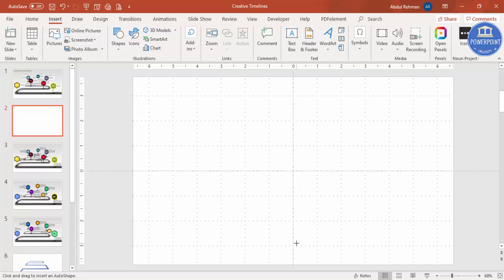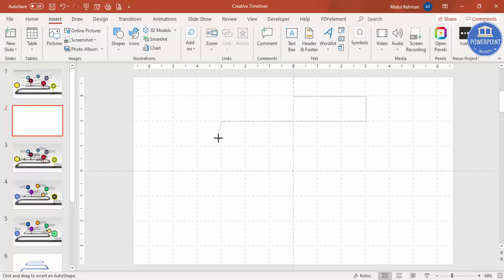I'm going to take three lines from the left and three from the right. Start from the center — click and then hold the Shift key to get a perfectly straight line. Click again on the third line, drag it down, hold Shift again, click on the third line. I'm making a zigzag pattern like this.